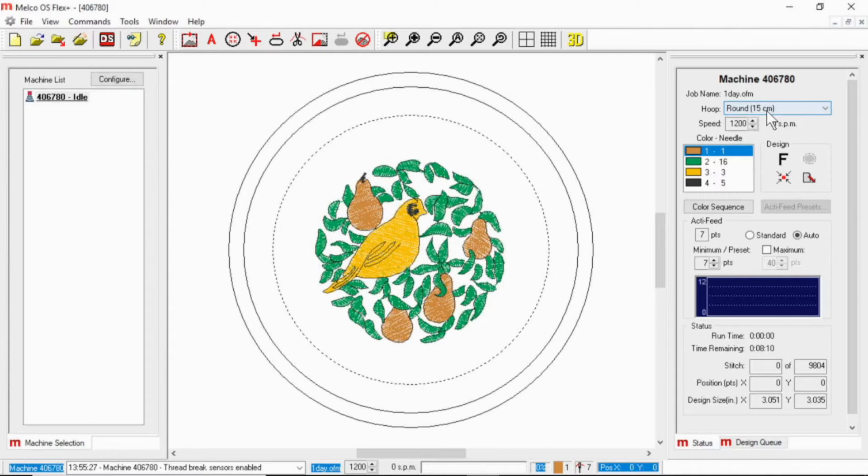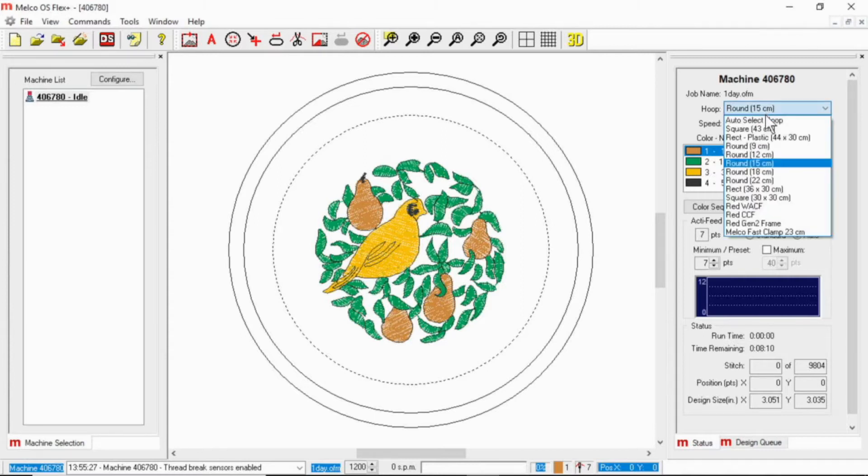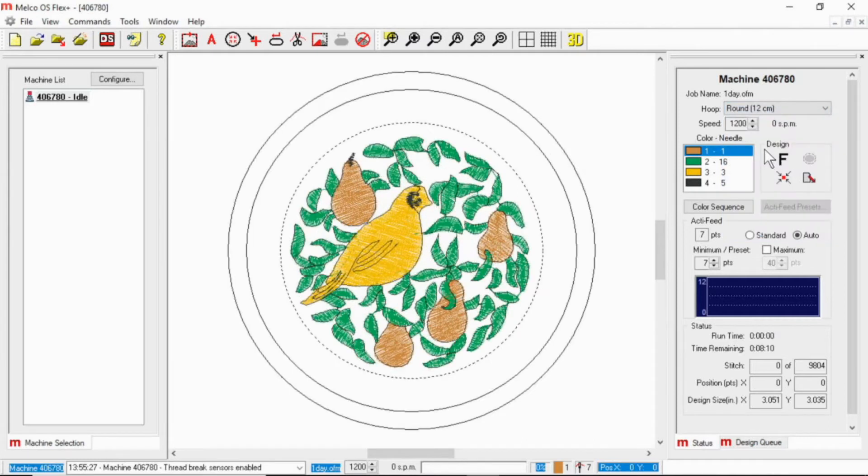Right now I have a 15 centimeter selected. I'm going to be using the 12 centimeter, so I'm going to come down and select that.